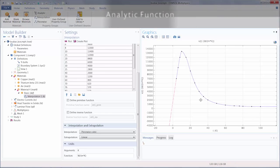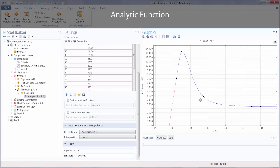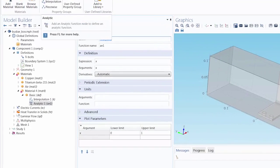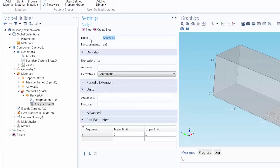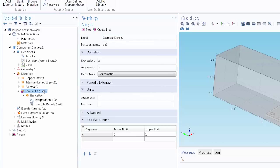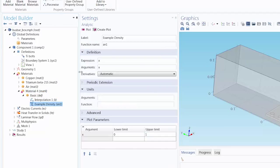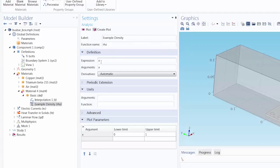Now let's define an analytic function for a temperature and pressure dependent density. For this one, let's change the function label to example density, and then change the function name to rho since we are defining the density. In the expression field, this is where we enter the equation for the function. Just to reiterate, this is an example function.